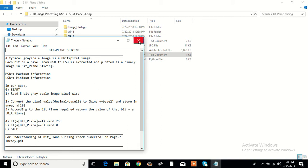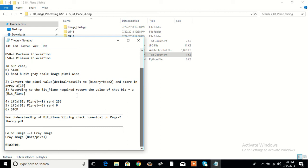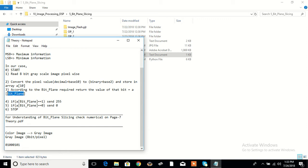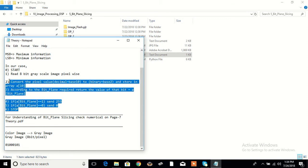To summarize the algorithm: we have a decimal value stored in an integer, we convert it to binary and store it in an array. According to the bit plane — if we want the 1st plane we send A[0], if we want the highest plane we send A[7]. If the value is 1, we send 255; if the value is 0, we send 0. This is how we get the bit plane image.